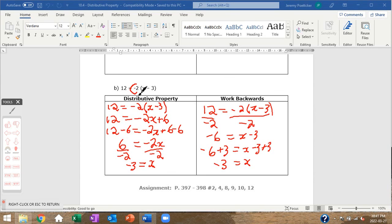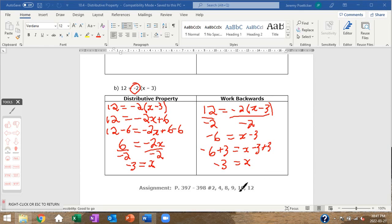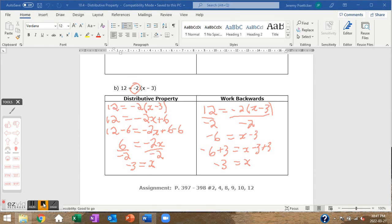So there we go — you've got an assignment to do. If the number in front is a factor of the other side, working backwards can be simpler. If not, distributive property always works. Get at it and have fun.